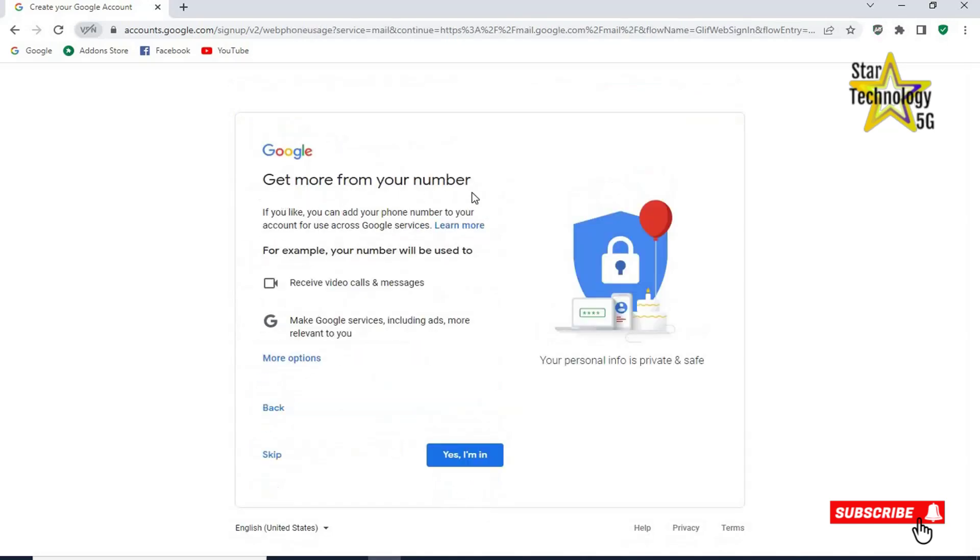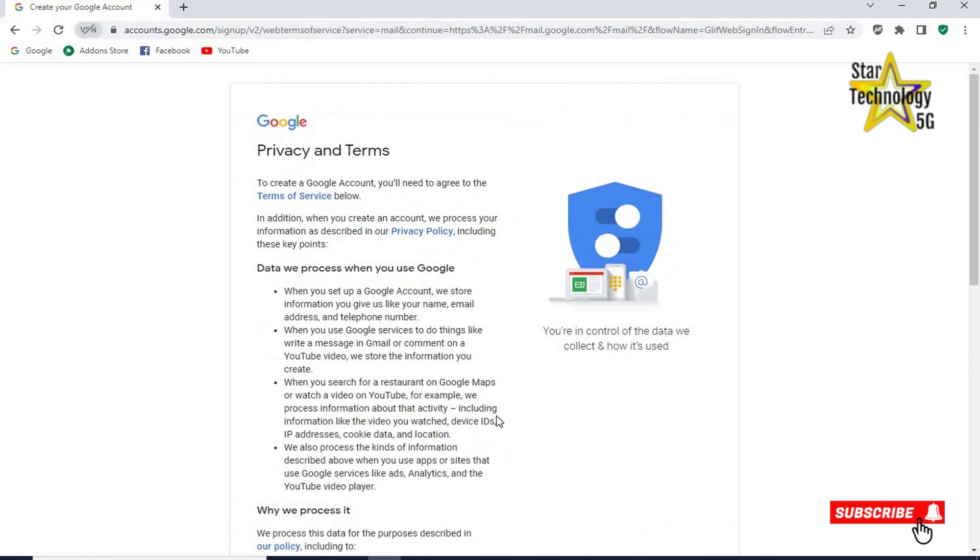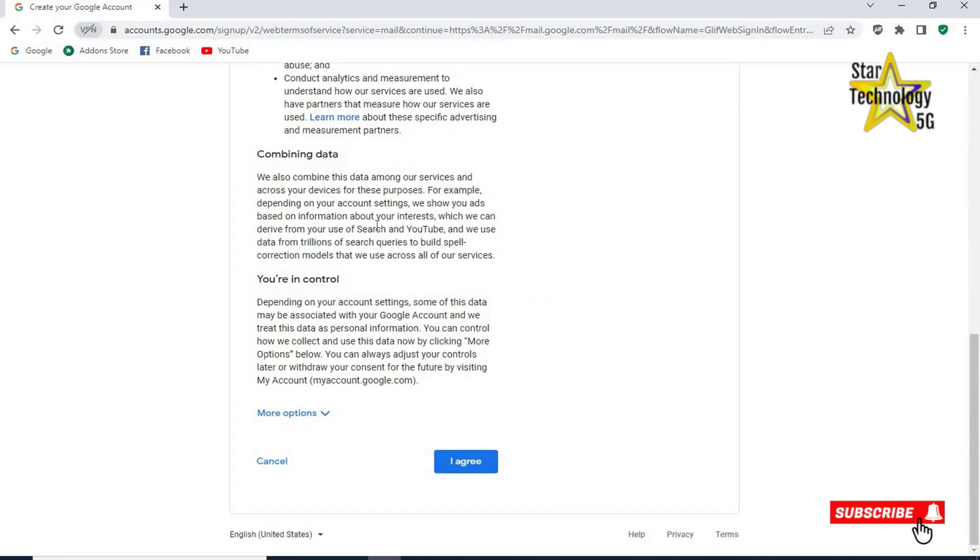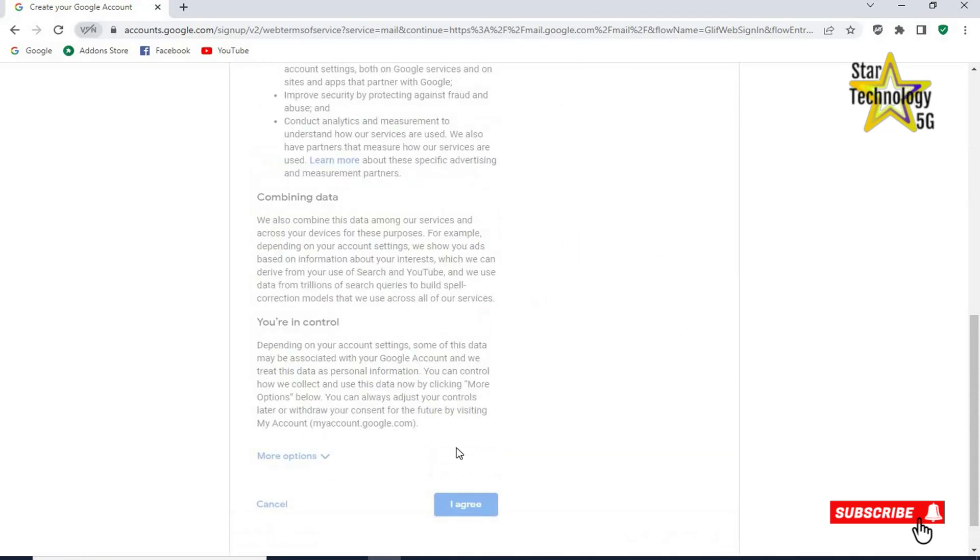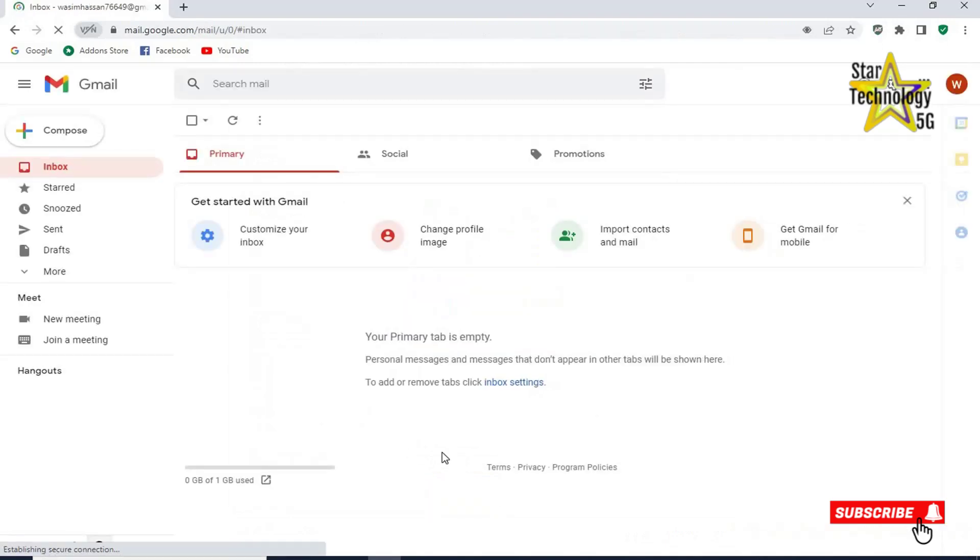Get more from your number. Click on yes I am in. Privacy and terms. Click on I agree. Here is the home page of your Google account.